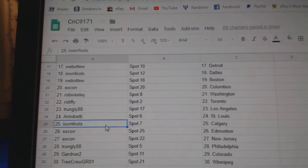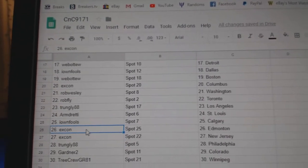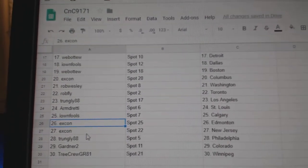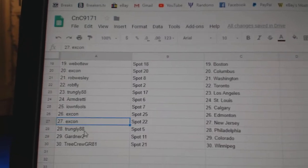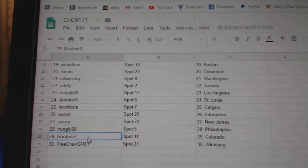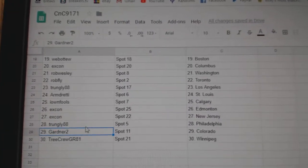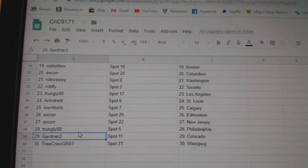Trungley LA. Armin St. Louis. Iownfools Calgary. Excon Edmonton and New Jersey. Trungley Philly. Gardner's got Colorado. And Tree Crew's got Winnipeg.